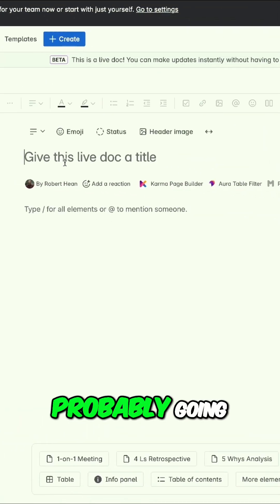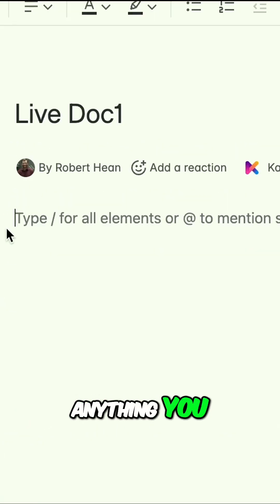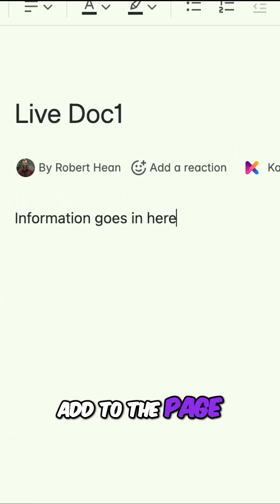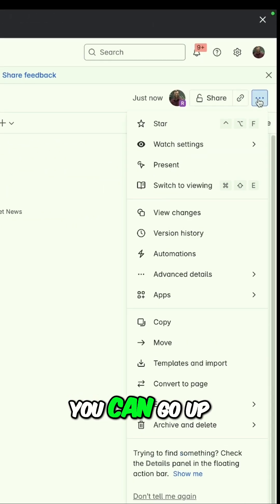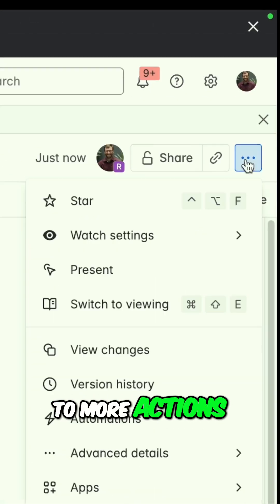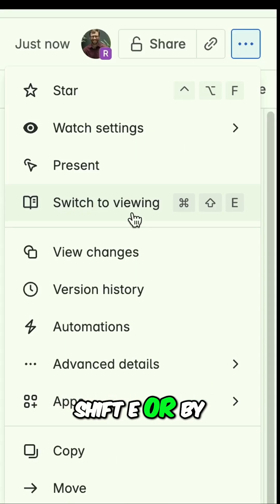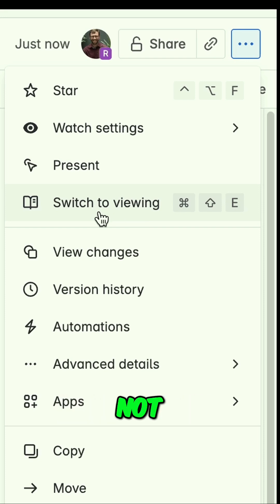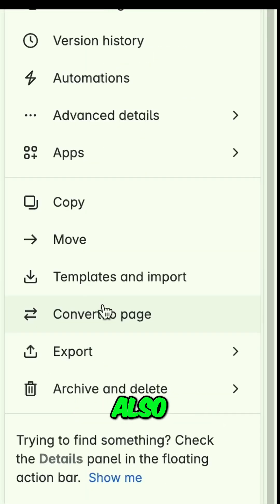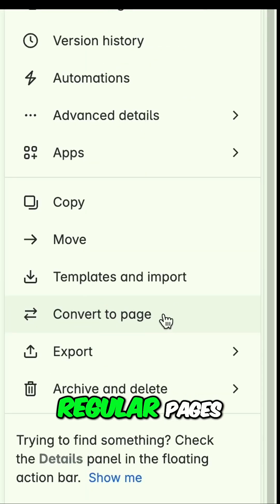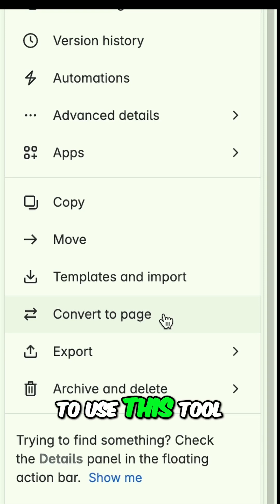You're probably going to want to give it some kind of name. Anything you add to the page is instantly visible to everyone who can see it. You can go up to 'More Actions' and switch to view mode with Command or Control+Shift+E, or by clicking it to avoid accidentally making changes. You can also convert this to a regular page, or convert regular pages to live docs if you want to use this tool.